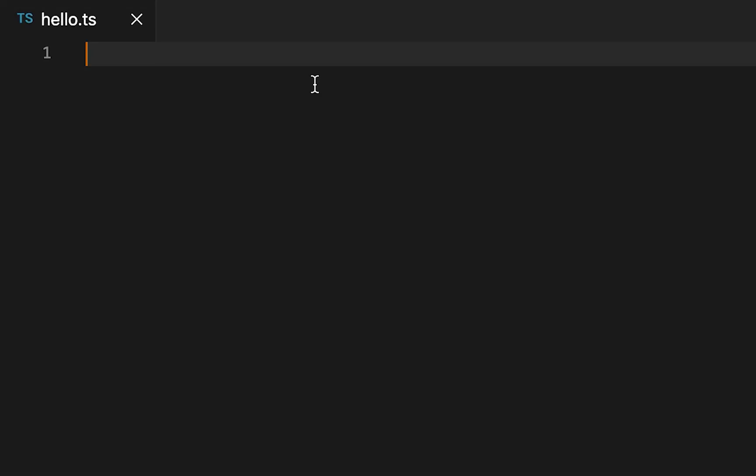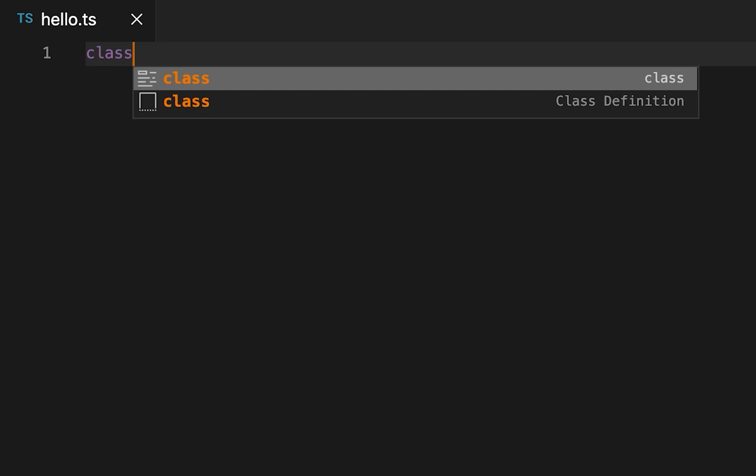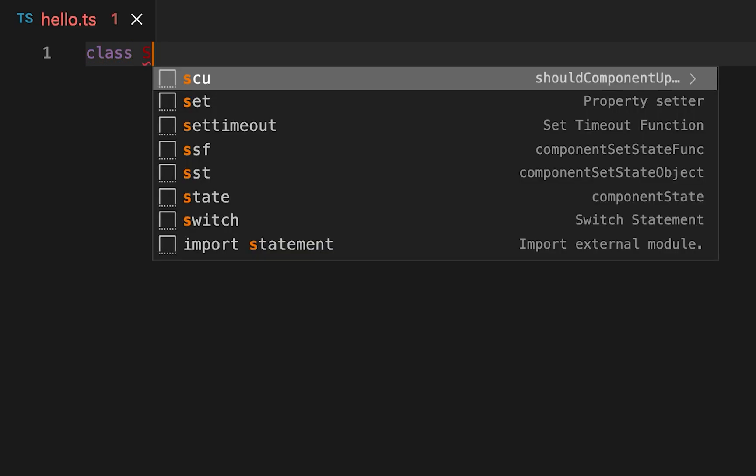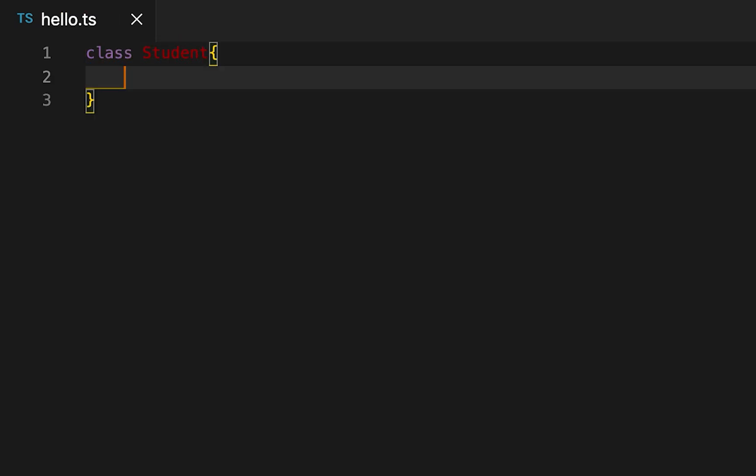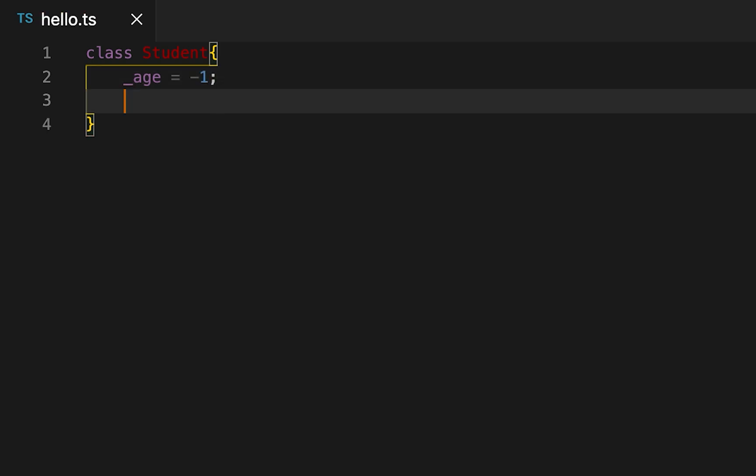In this video I'll show you how we can use getter and setter methods in TypeScript. First let me create one class, suppose the name of the class is Student, and here I'm going to initialize one variable. This is a number variable and we will write two methods here, one is called getter and another one is called setter.